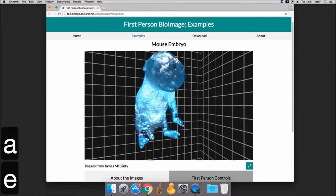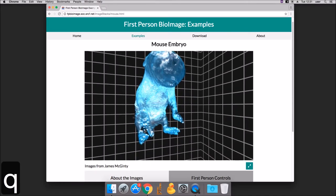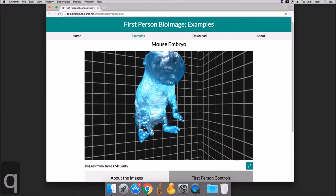You can also move the camera up and down using E and Q.